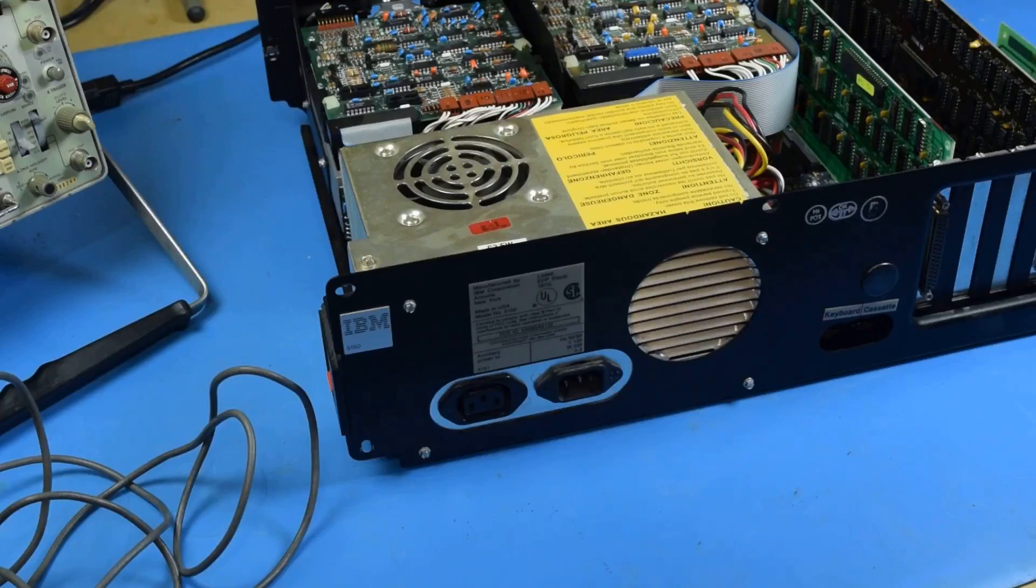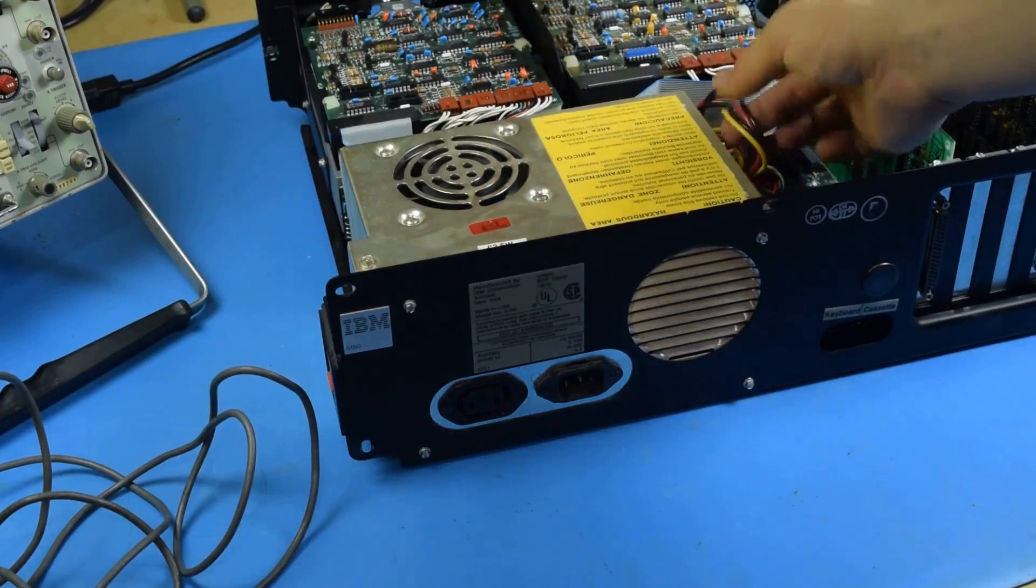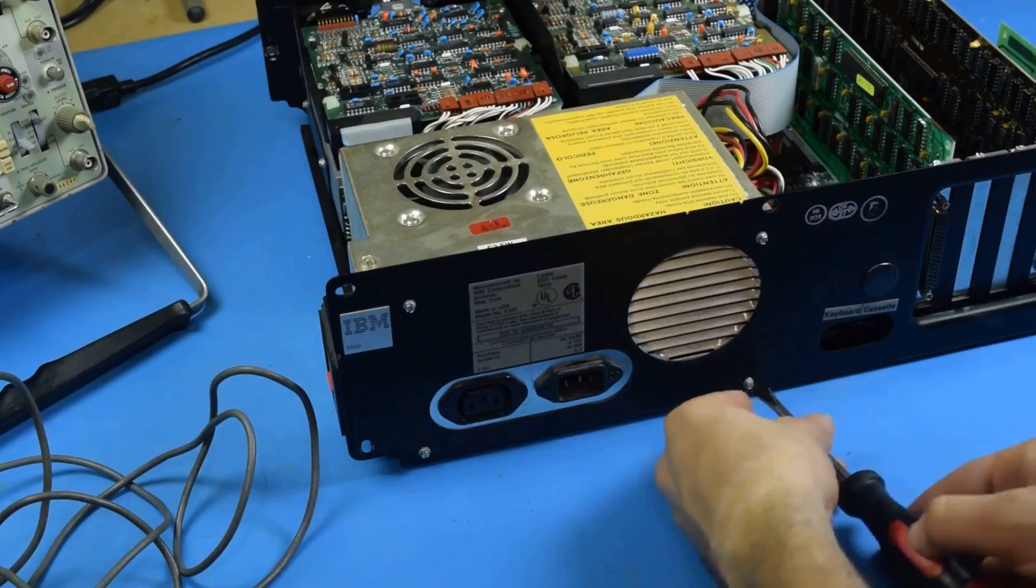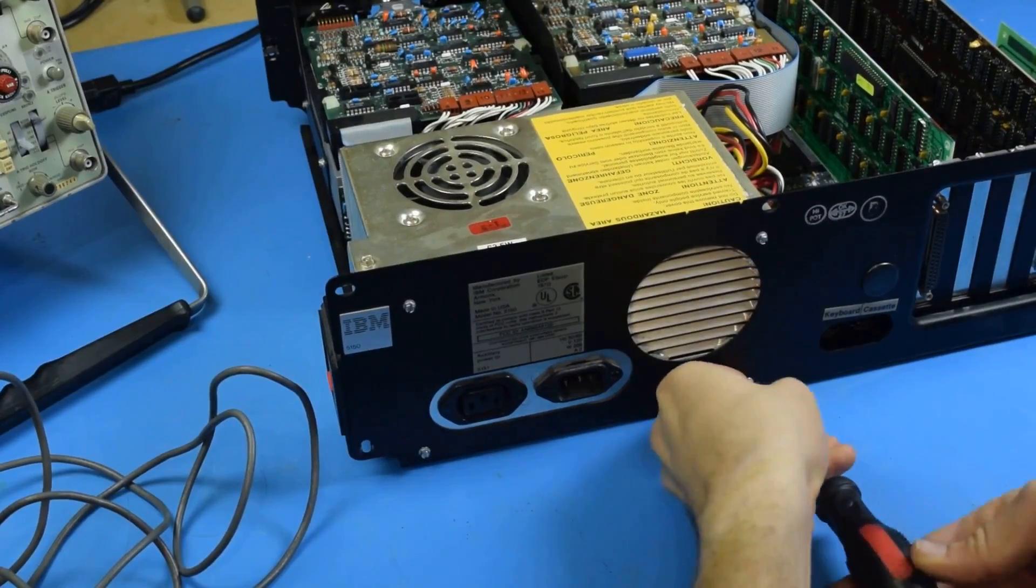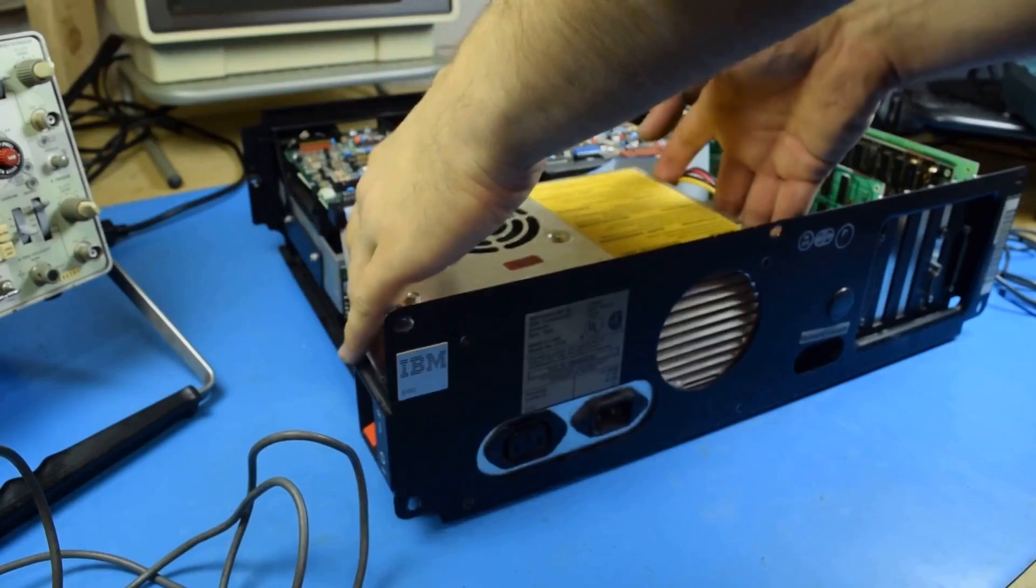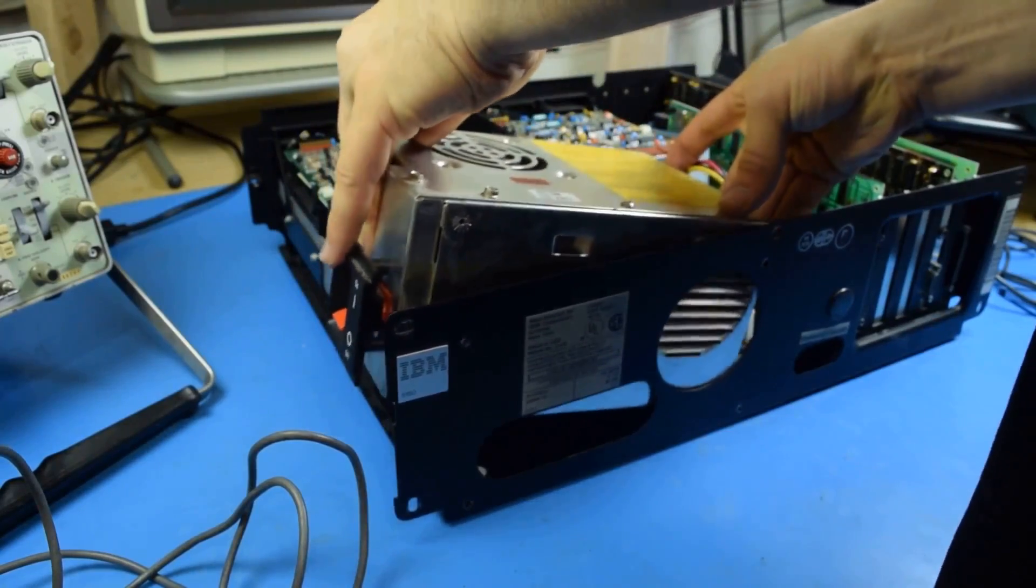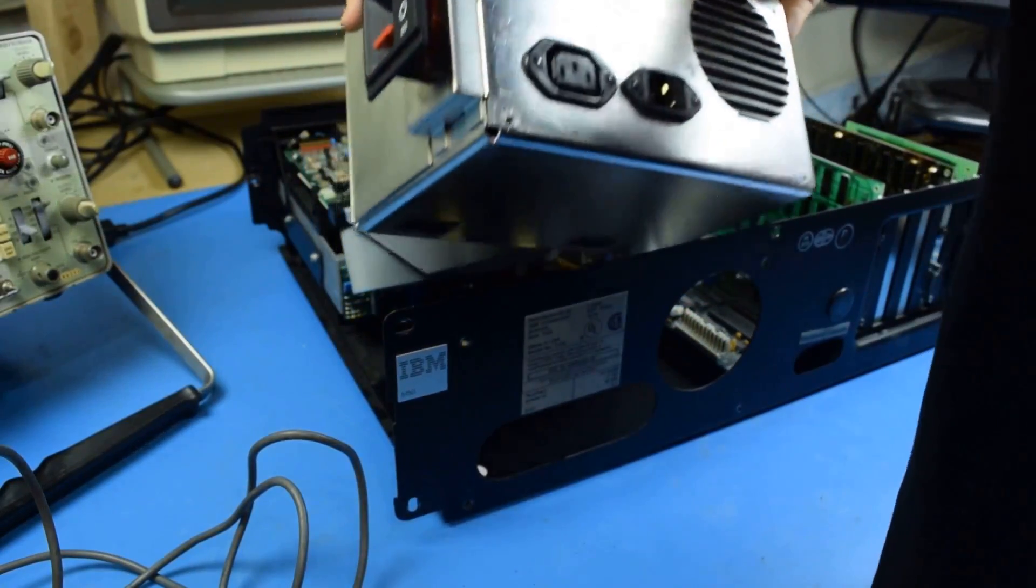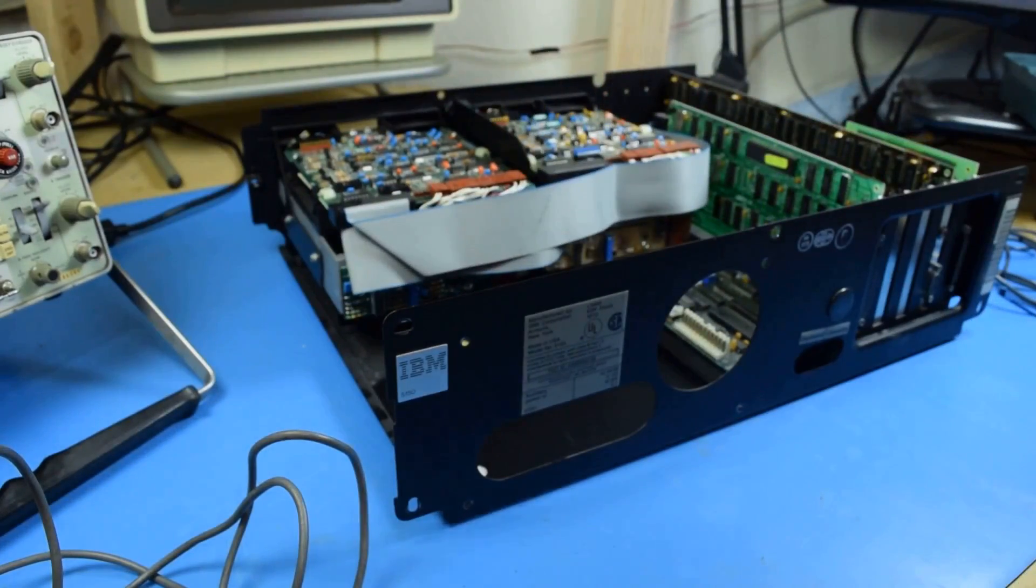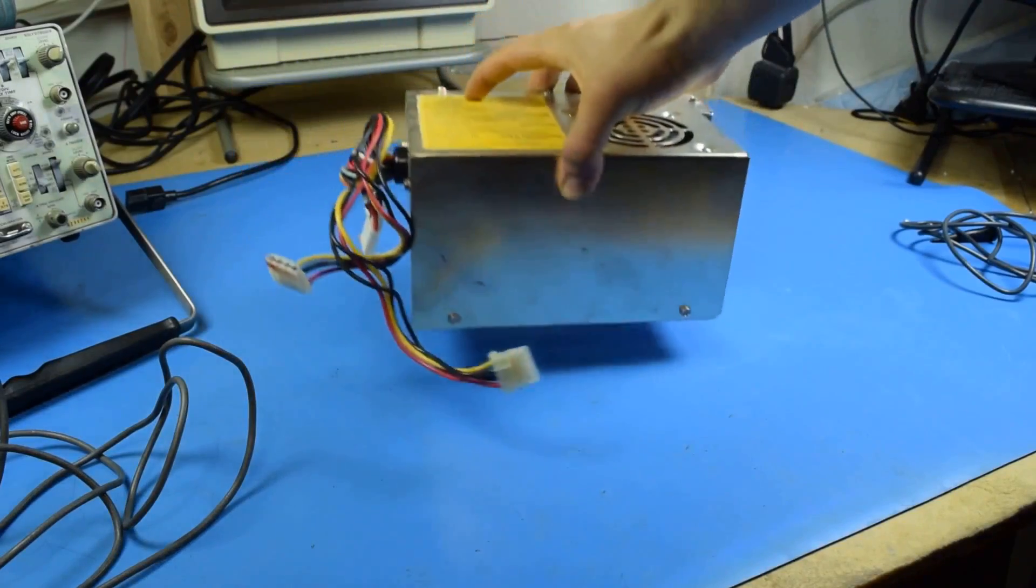My next step is going to be to remove the power supply and check all of the voltages coming directly out of it. And here we are, the 5150 power supply.